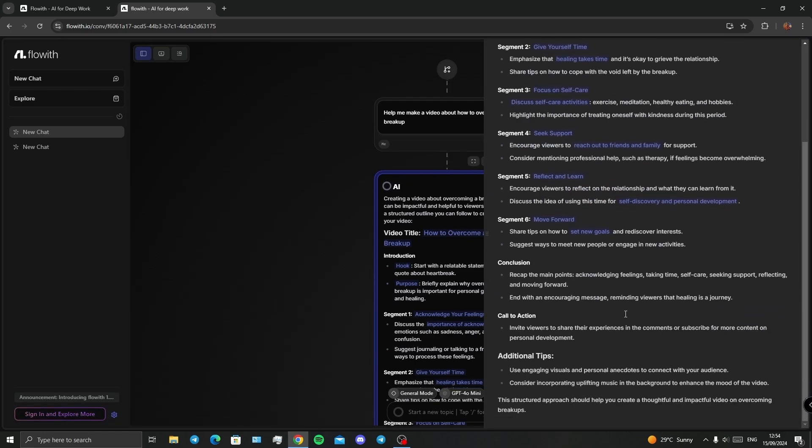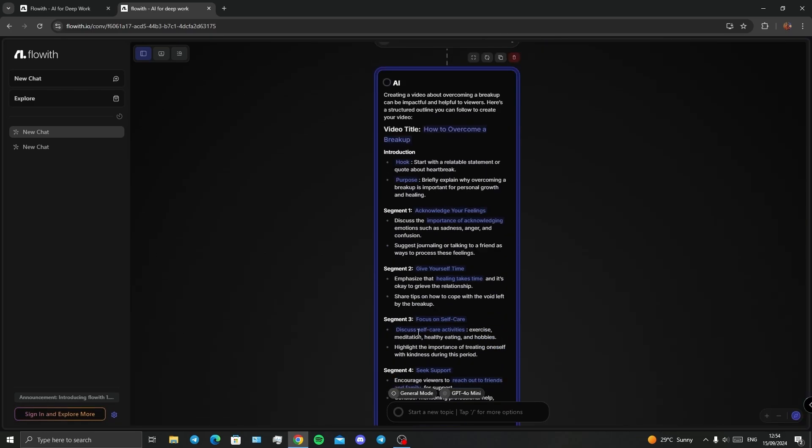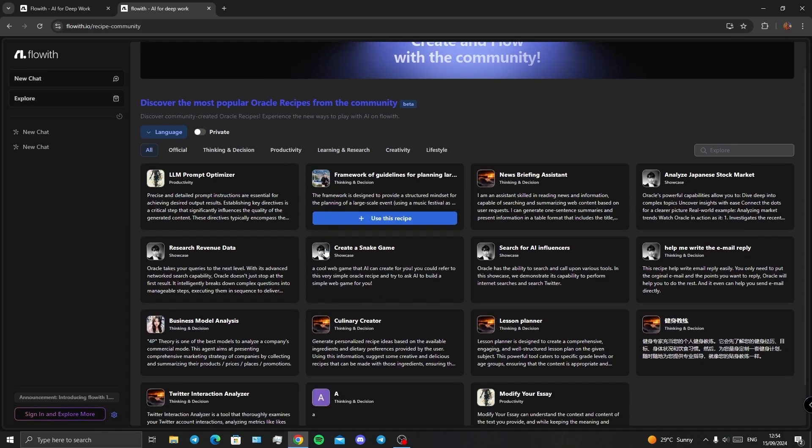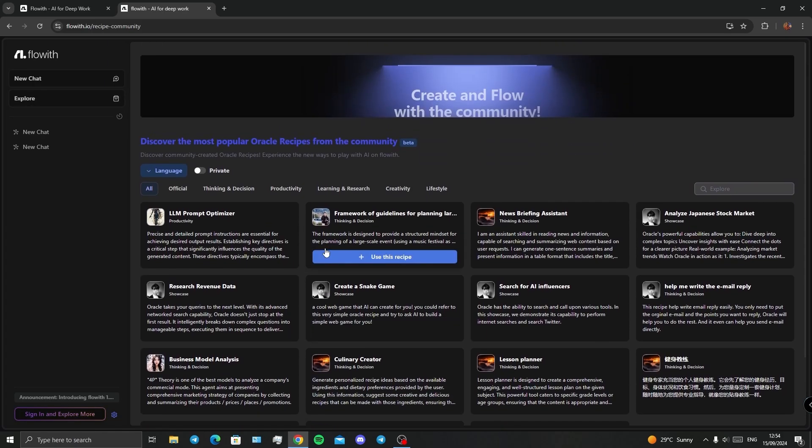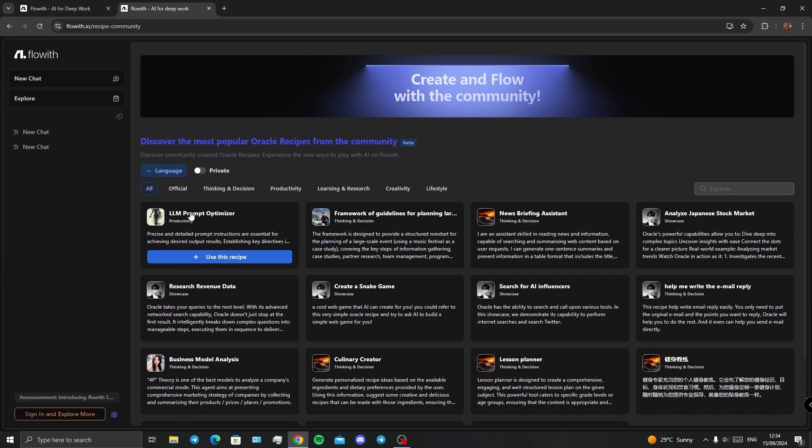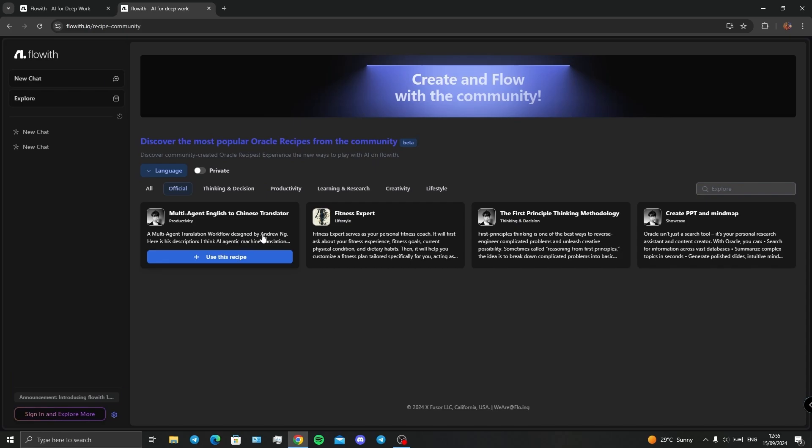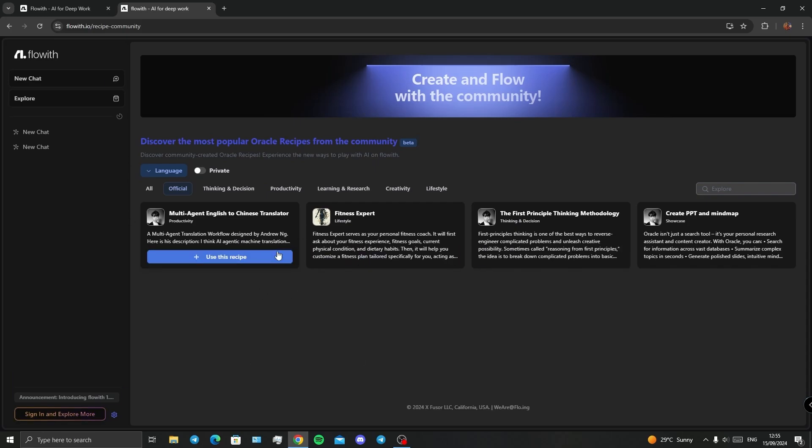By clicking on explore, you can even find more flows that have been created by people around the world. I've got the official ones and the other types of ones, for example, multi-agent English to Chinese translator or fitness expert. I think these are so cool and you can use them.